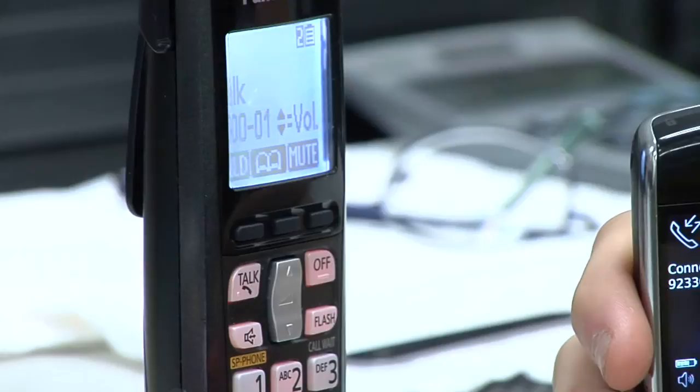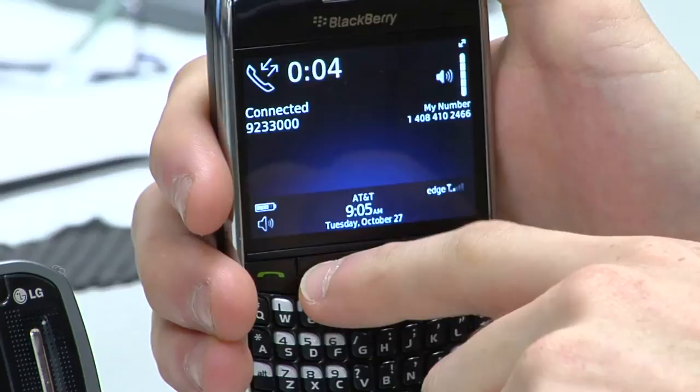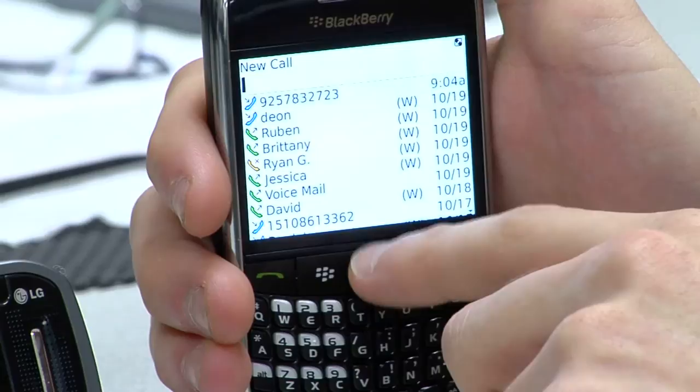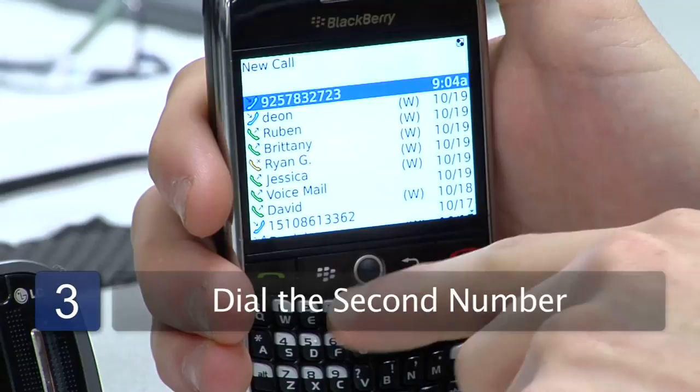The next thing I'm going to do is press the menu key, scroll up to Add Participant, and select that. This is the phone number I'm trying to call next — otherwise I could just dial the other phone number I want to reach up here, but this is the number I'm looking for. So I'm just going to hit this one.